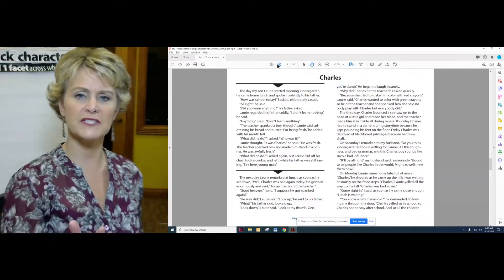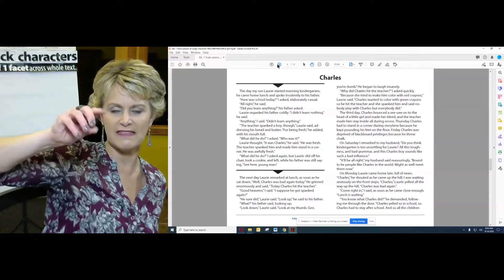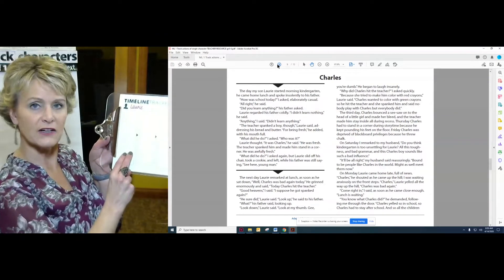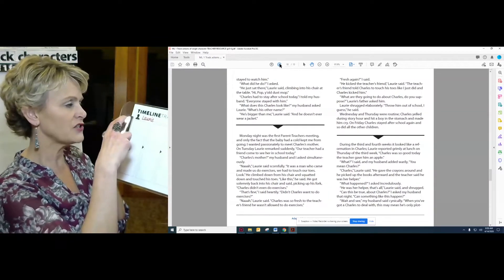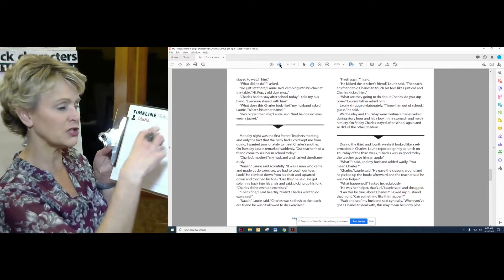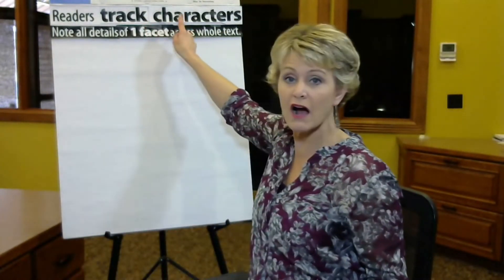Let me show you what this would look like in action. I'm going to use a passage called 'Charles.' You can see on the screen the first part has a triangle, then a line and another triangle — so the first chunk is here, the second chunk is here, and it keeps going with a third and fourth chunk. It's the timeline — beginning, middle, middle, middle, end. I'm only going to track details about one character; you can only look at one facet at a time. I'm going to look at Lori. Lori sounds like a girl's name, but this is an older story — it's a boy's name. I know it's a boy because in the first five words it says 'the day my son Lori started kindergarten.'